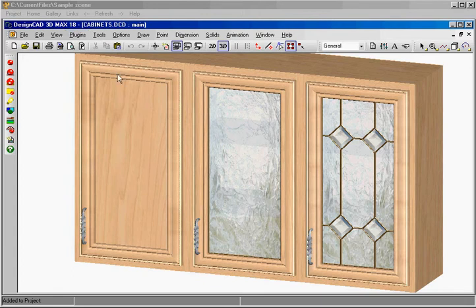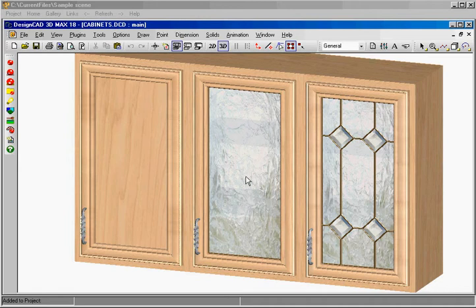What we have here in DesignCAD are three kitchen cabinets in birch finish, one with obscure glass and one with leaded obscure glass. We're going to use Quick Pick program to instantly change just about anything in this scene.